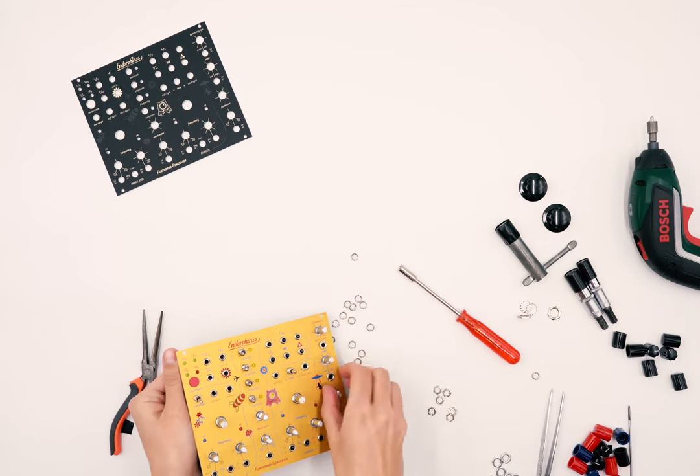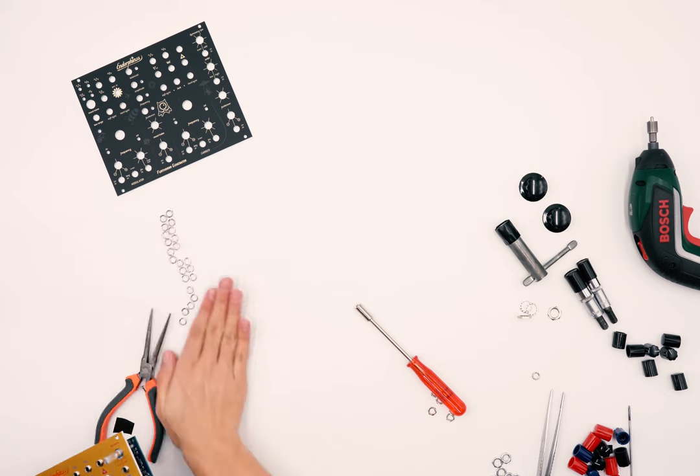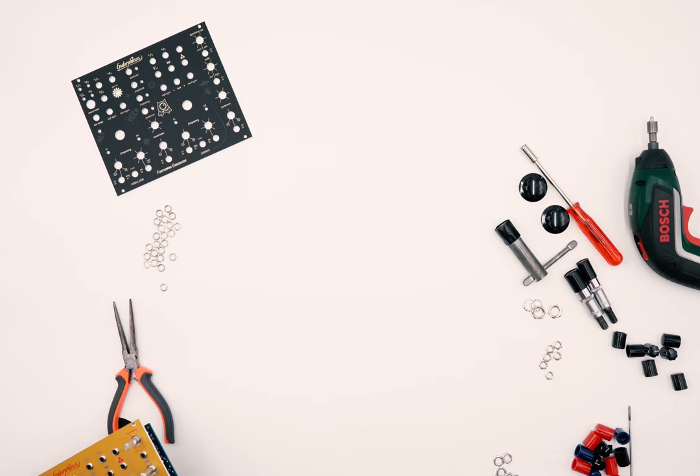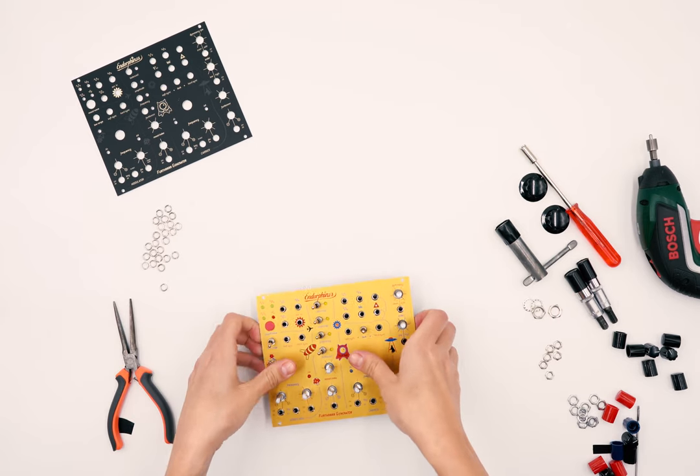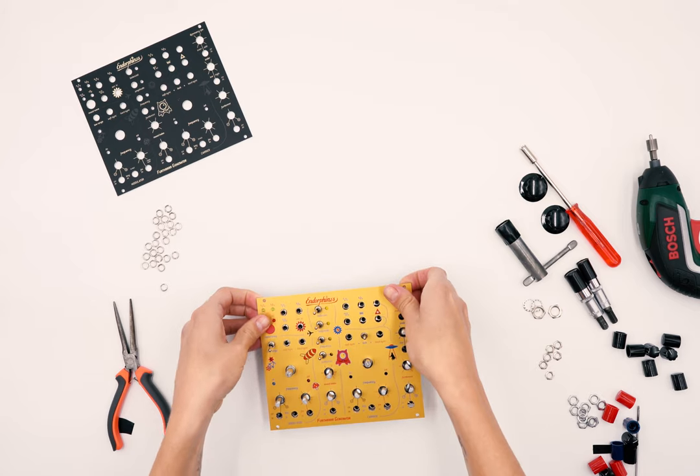Put all the knobs and nuts aside to not lose them. Push all the shafts into the panel to remove it from the PCB.